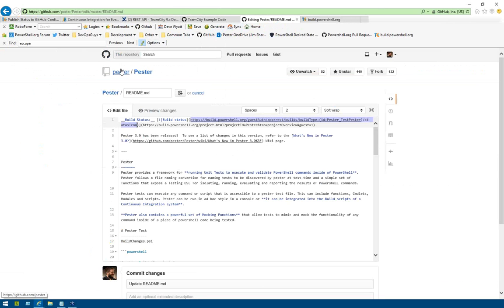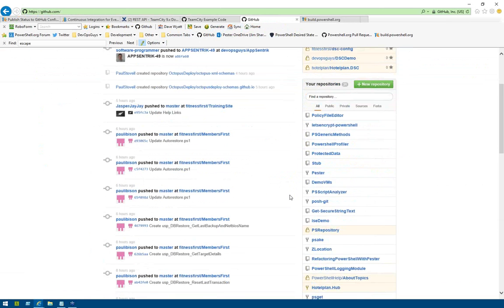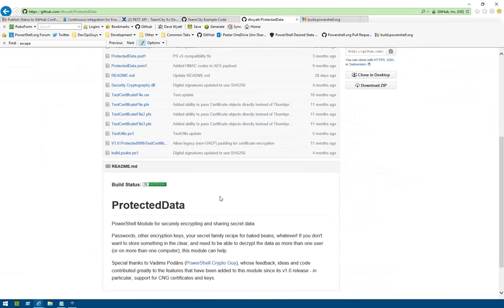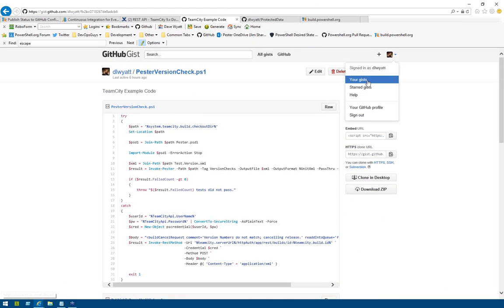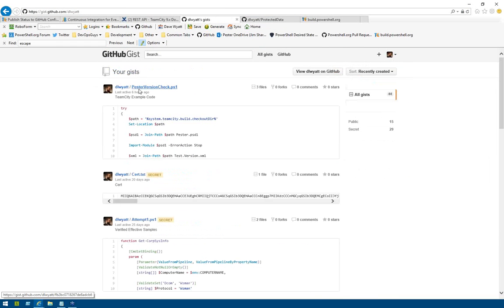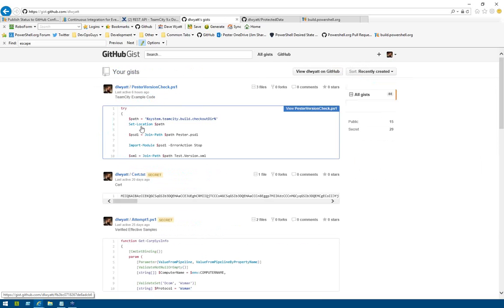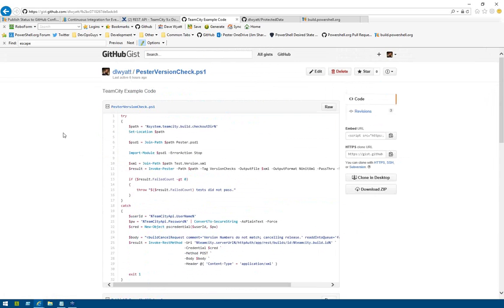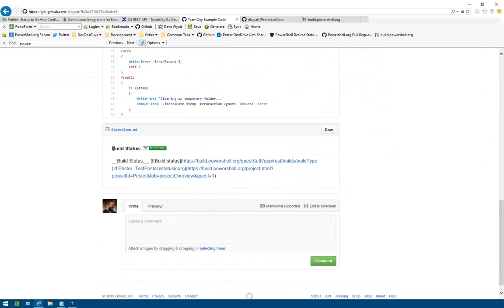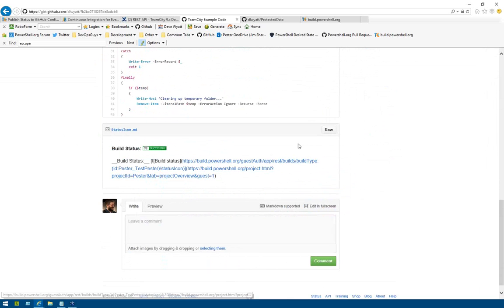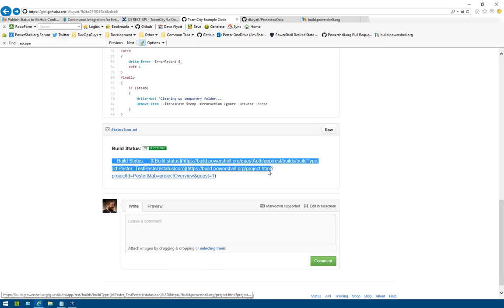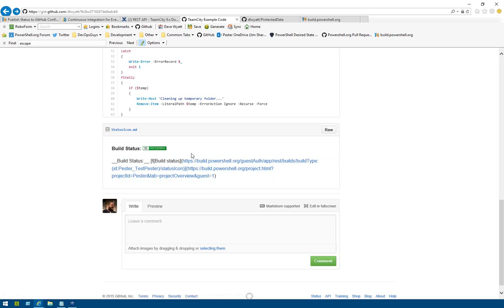I've done this for all of my projects on the server. If you go to gist.github.com/dlyit, there's a public gist I created today called pesterversioncheck.ps1 — it has multiple files including this TeamCity example code. statusicon.md has both escaped and non-escaped versions of that markdown from the Pester readme file. The escaped version is there to give something easier to copy and paste without having to do an edit.